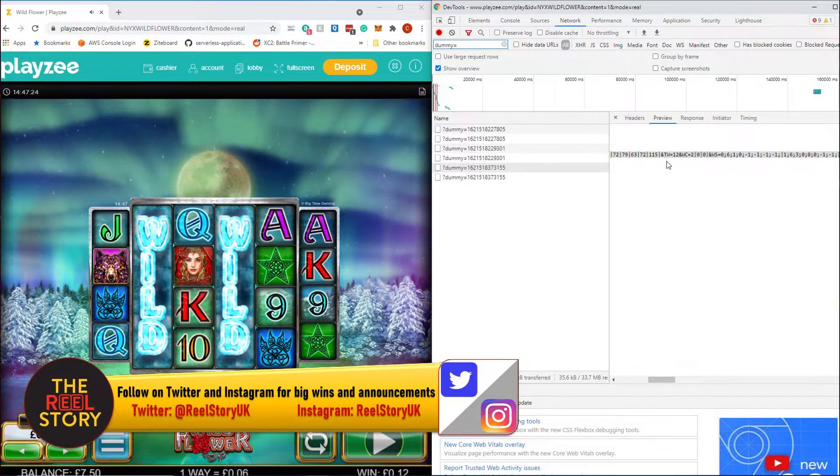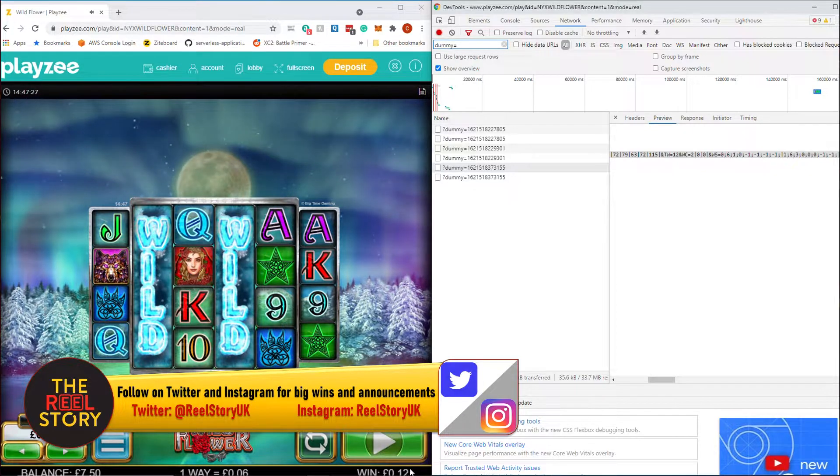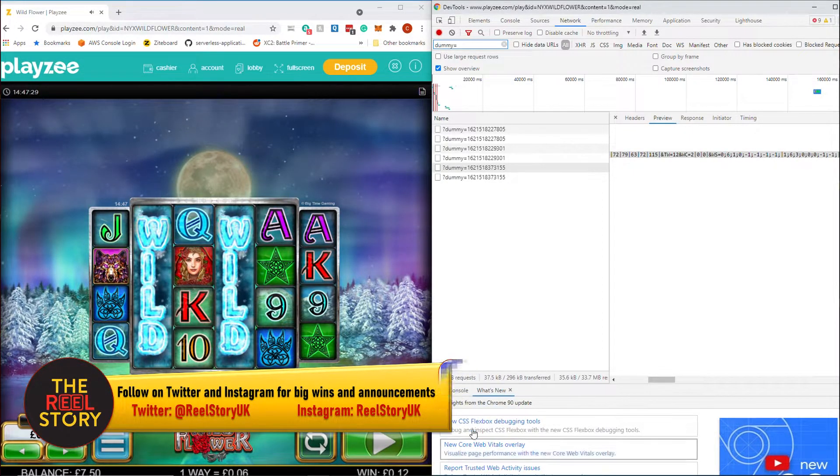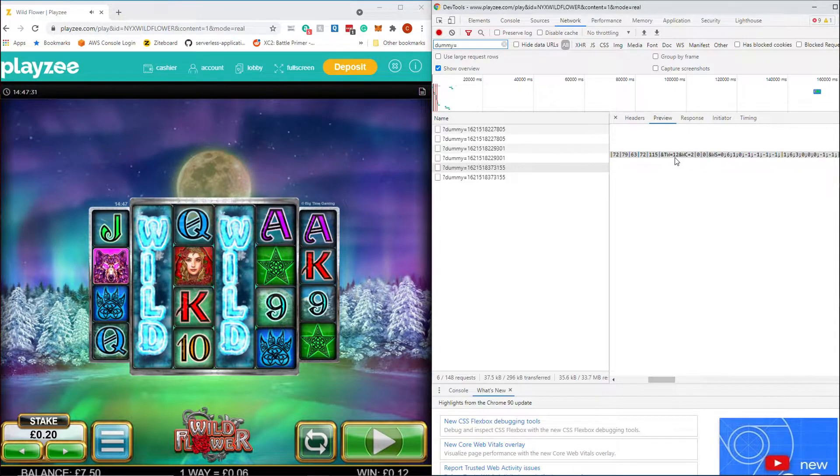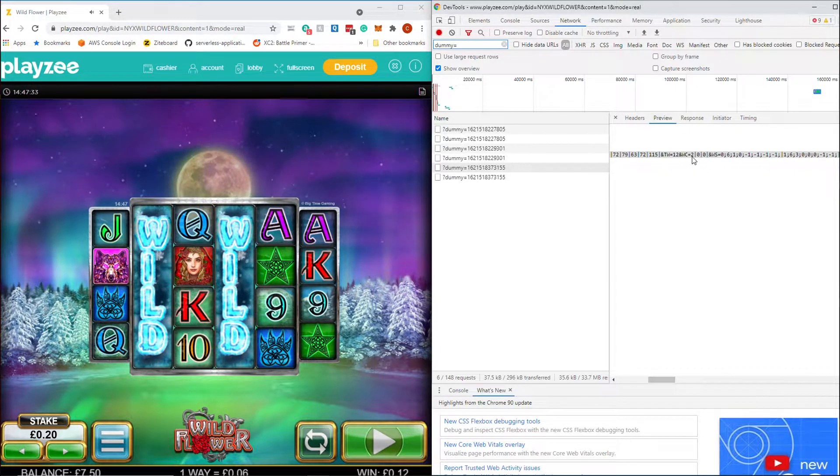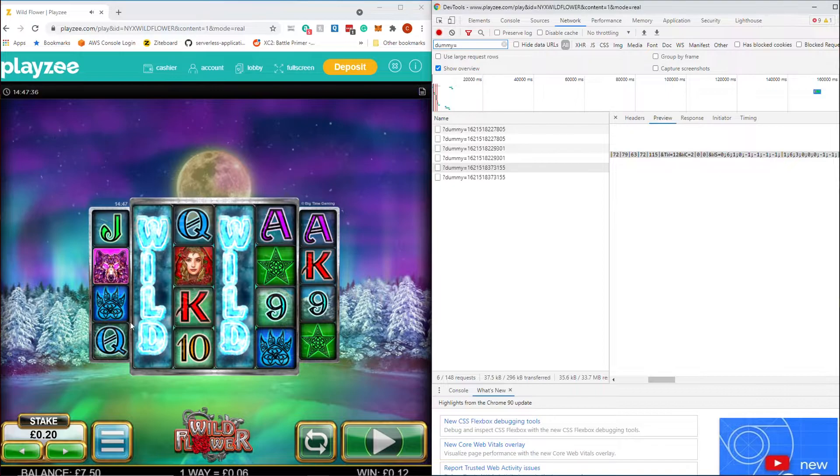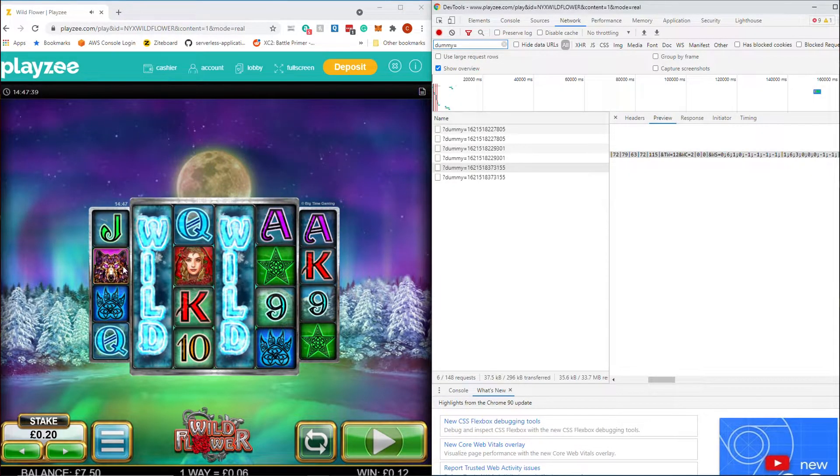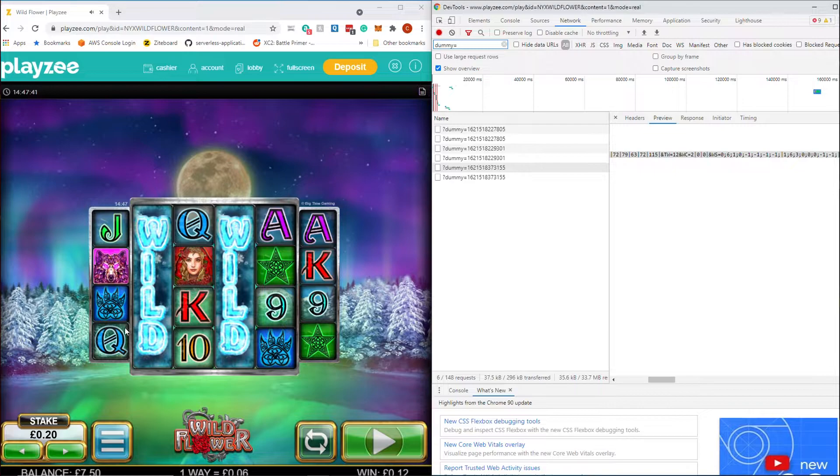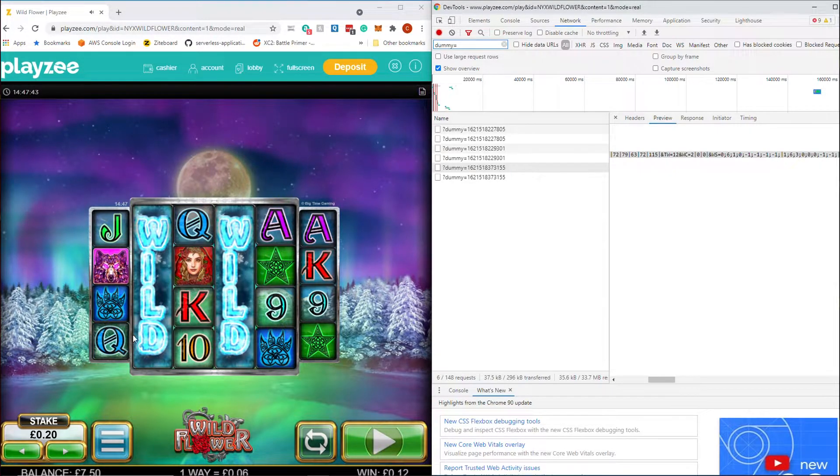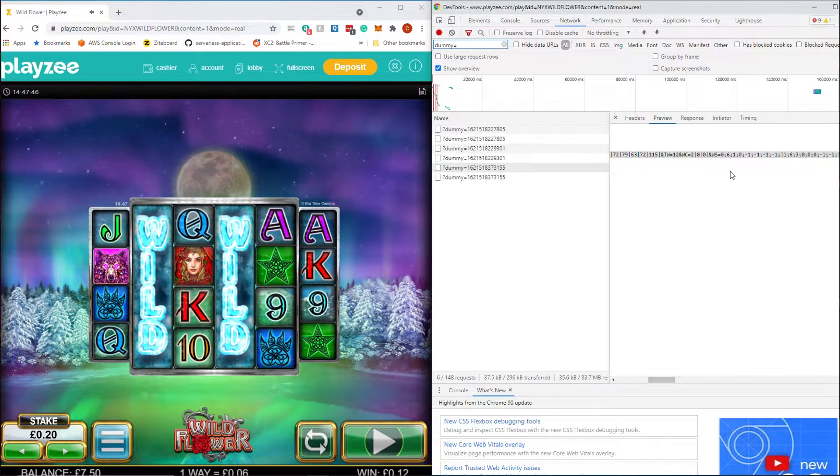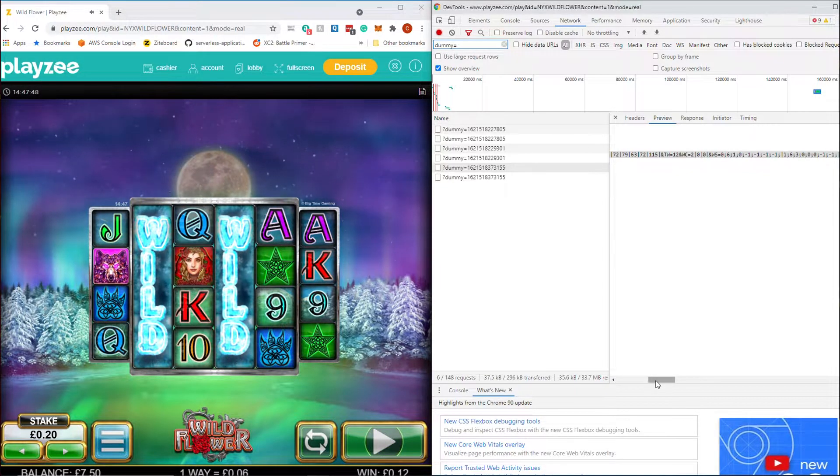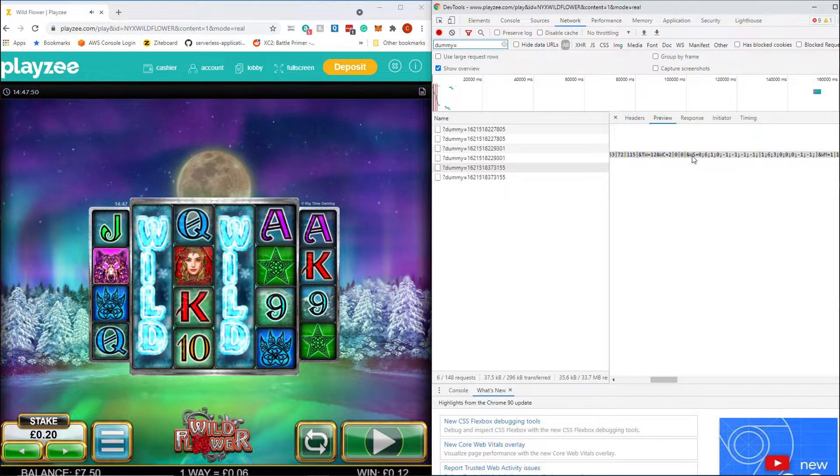TW is total win I believe. So you can see down here, again slightly cut off, but total win is 12 pence. WC is the winning combinations. So you can see we've got two different winning combinations. We've got the wolf symbol and we've got the queens, and they're flowing through the wilds. And then we've got these WS which is I think the winning symbols or winning stops. I don't know what it stands for. But it basically gives all of the combinations of ways that we've won on.